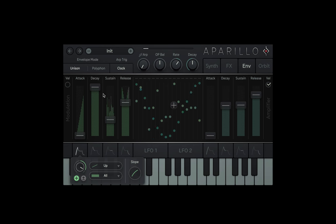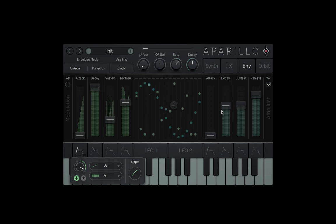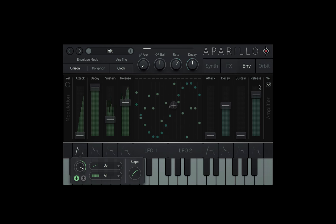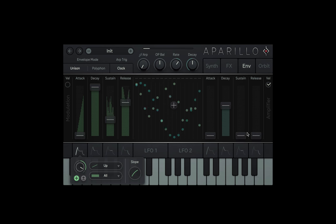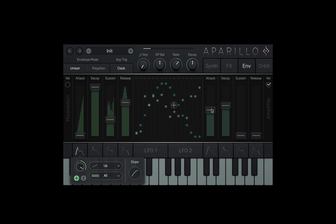So back to the envelopes page, if we bring the sustain and release right down, our note now has a very small life span. We can add some attack to creep the sound in.